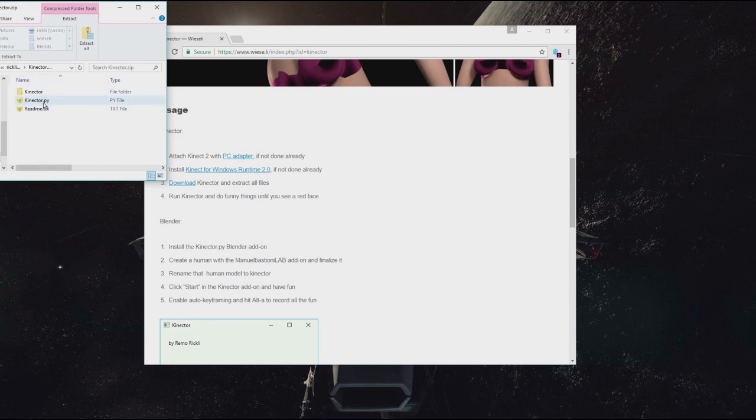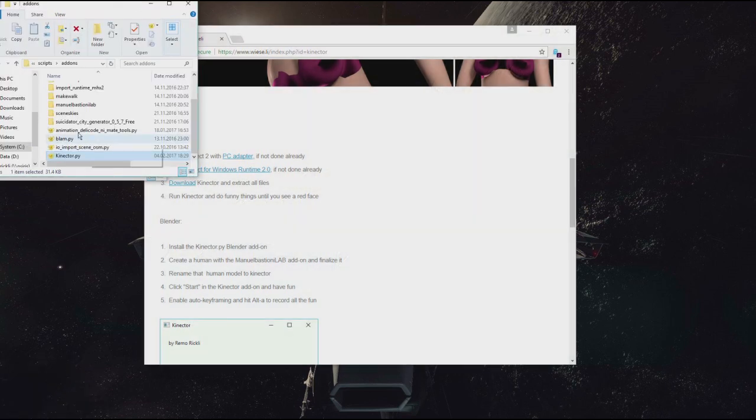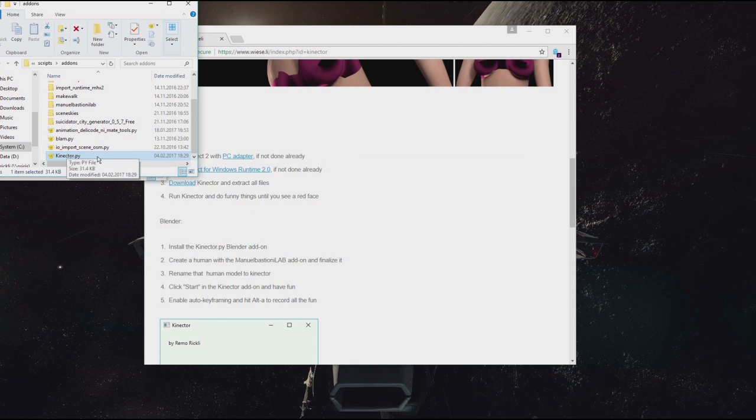The Kinector Python script should be installed in the Blender add-ons directory. And from Blender you can simply enable this add-on later on.